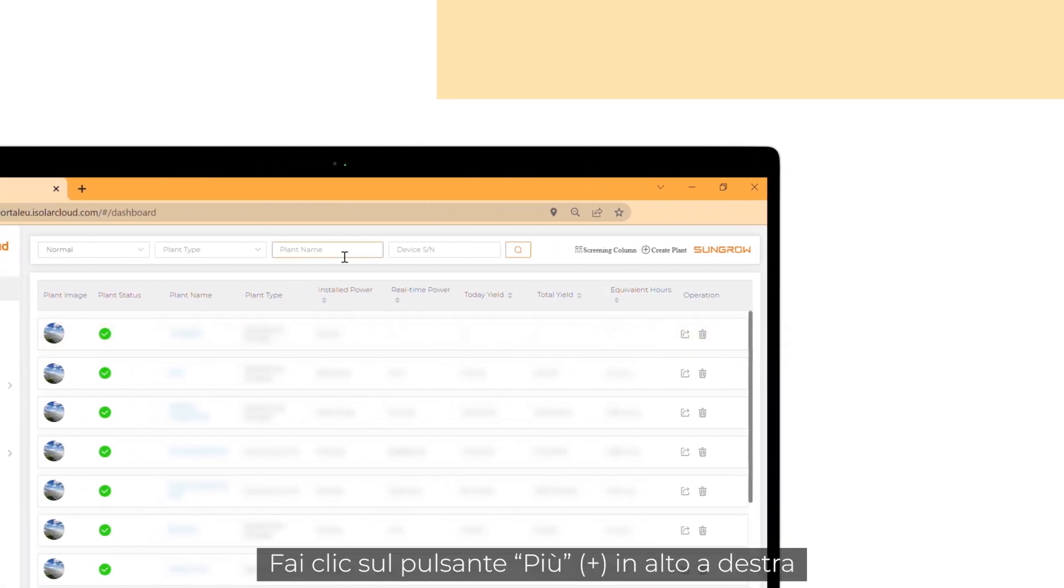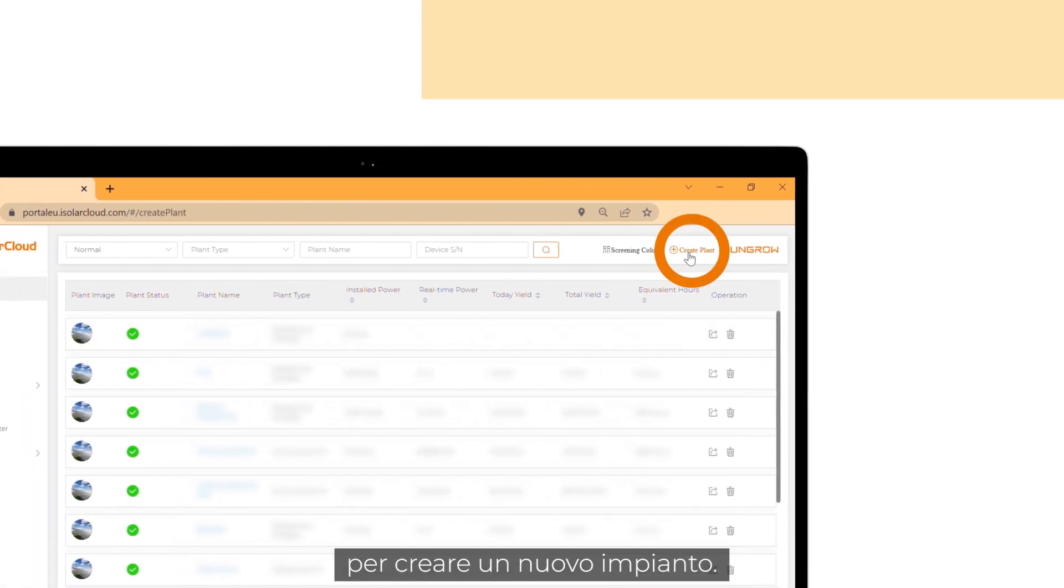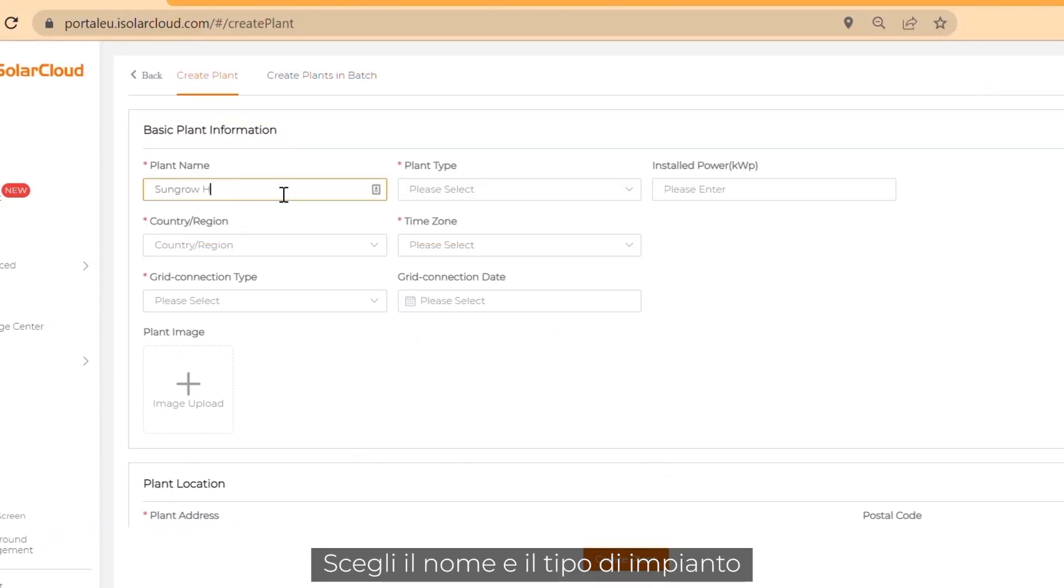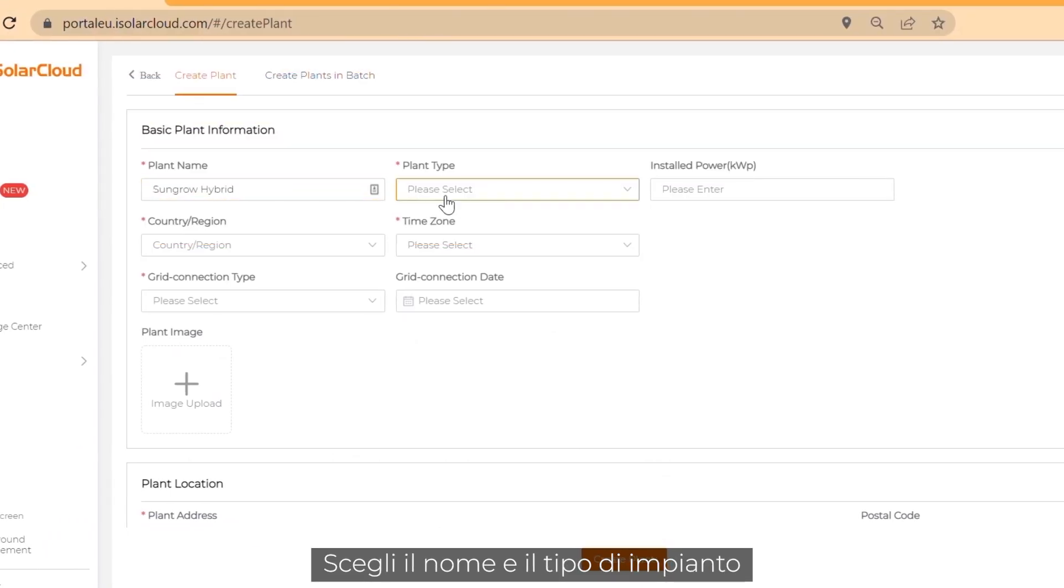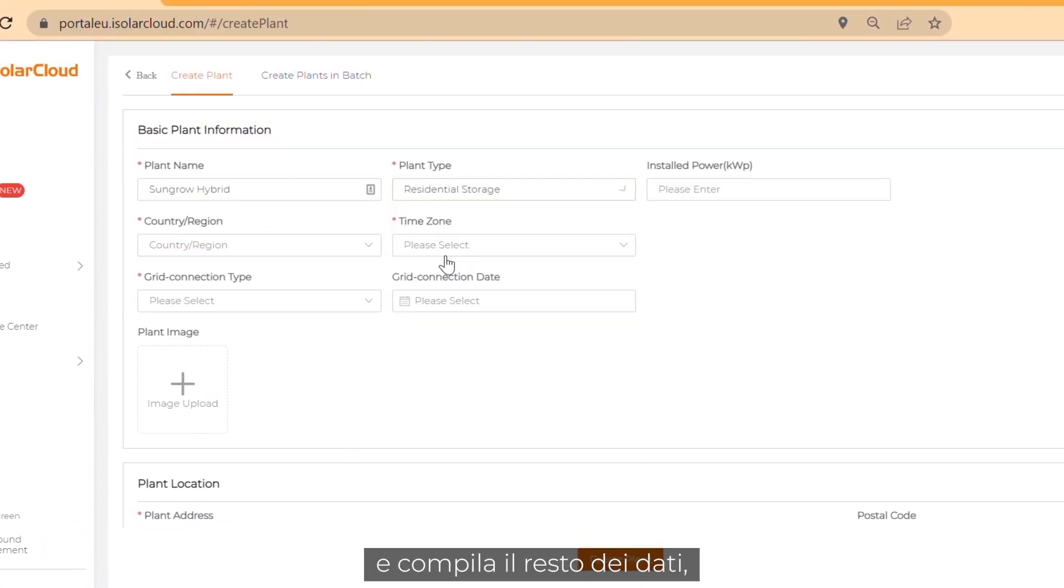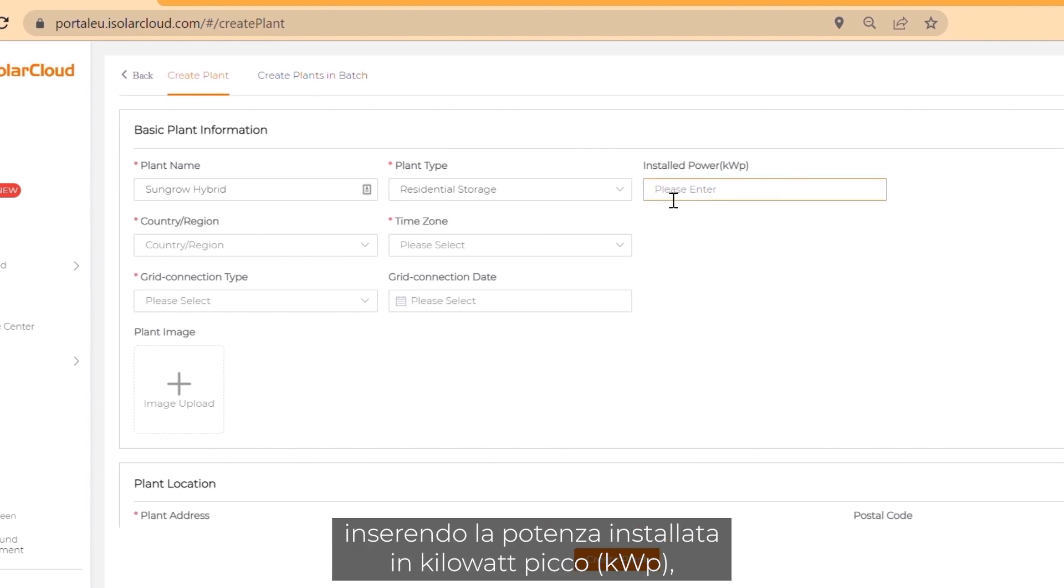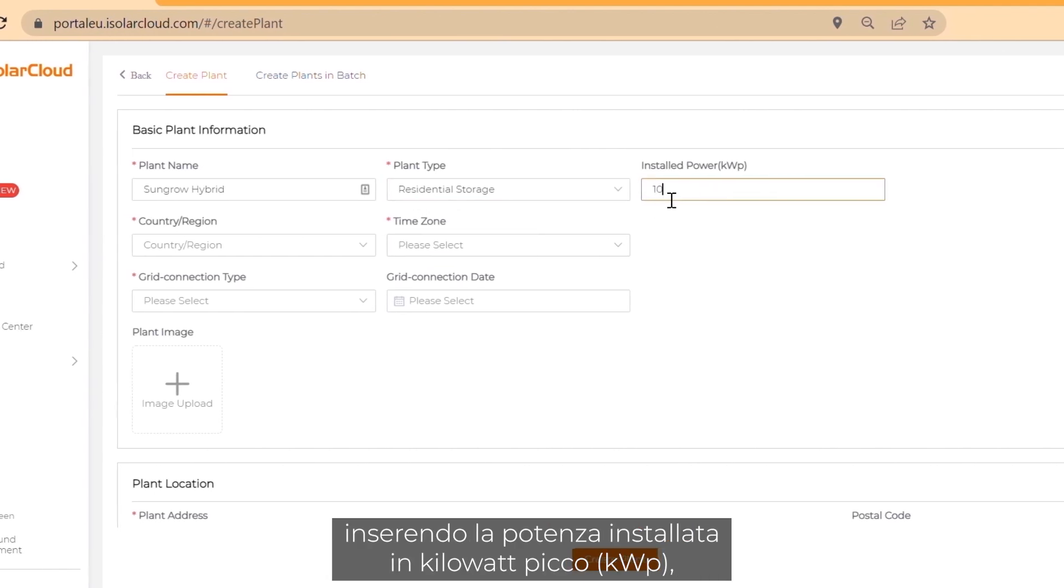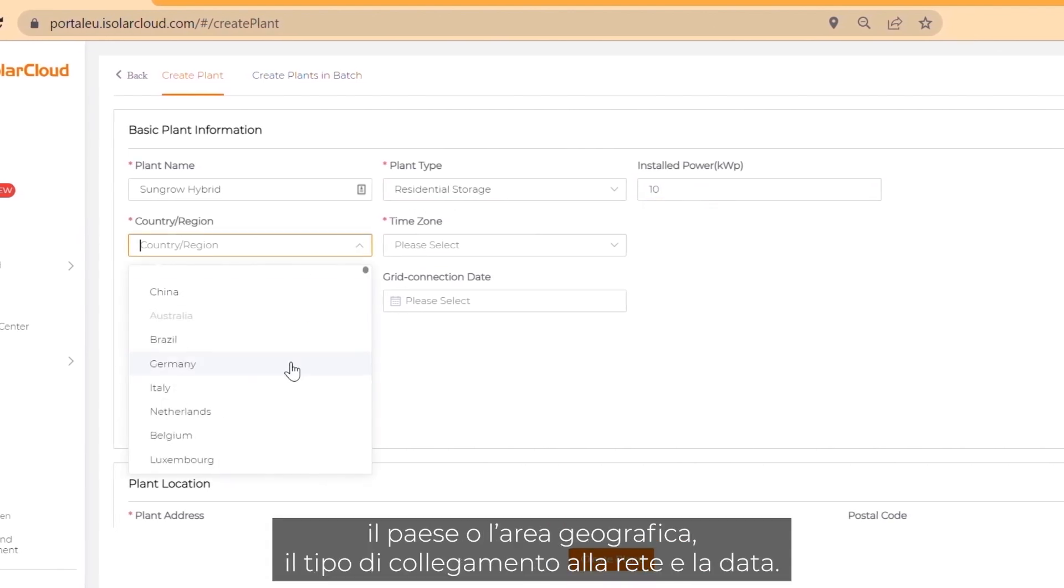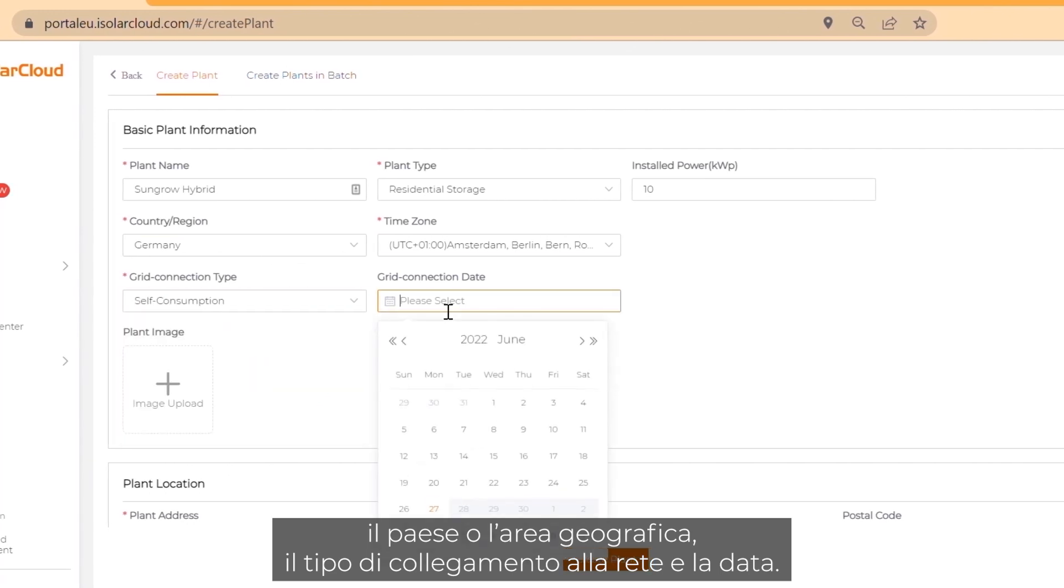Click on the plus button on the top right corner to create a new plant. Choose your plant name and plant type and fill in the rest of your plant data, like installed power in kilowatt peak, country or region, grid connection type and date.